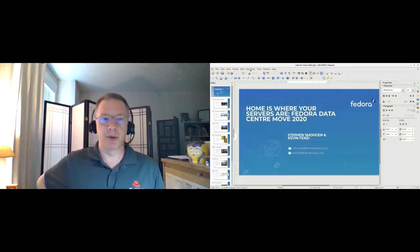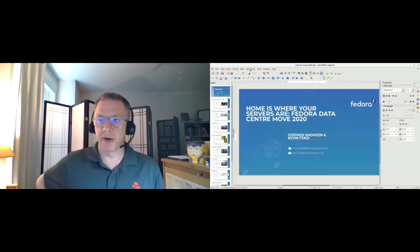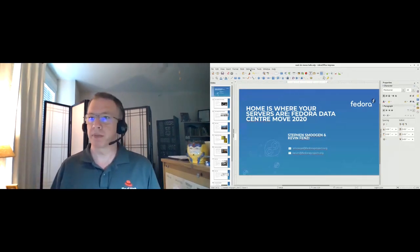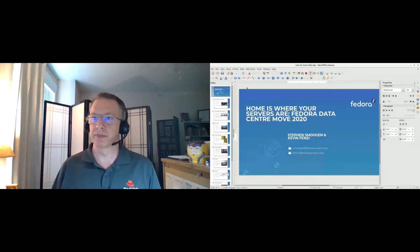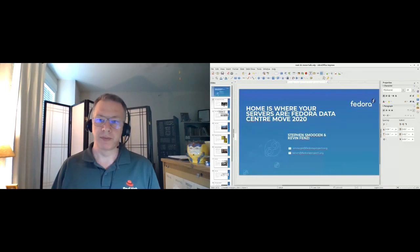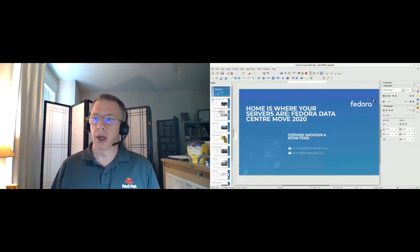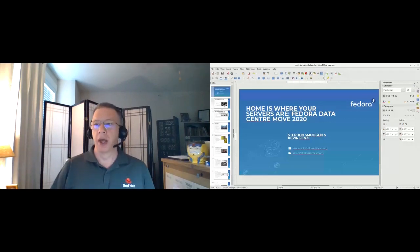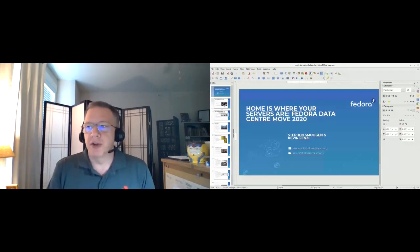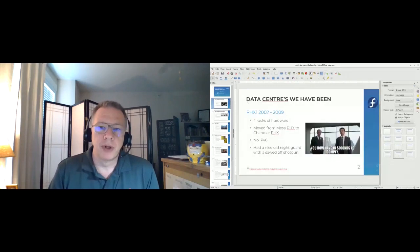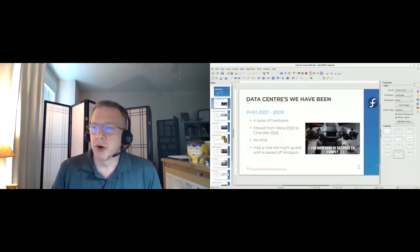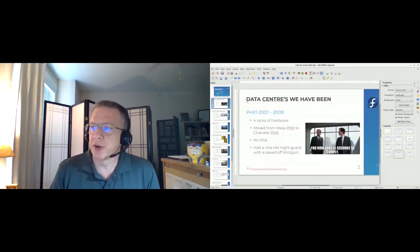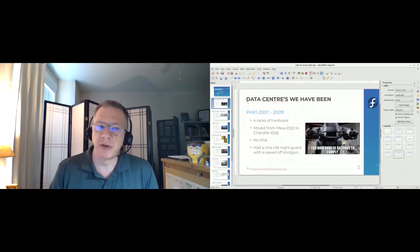I will zip through the first couple of slides very quickly while we start up the rest of the stuff. Many of you probably know that, or are thinking to yourselves, didn't Fedora just move? And yes, Fedora has done several moves in the past.